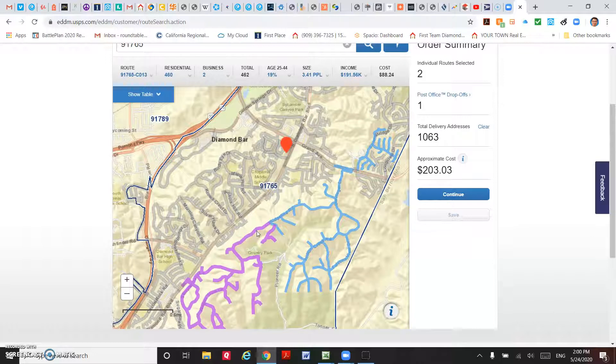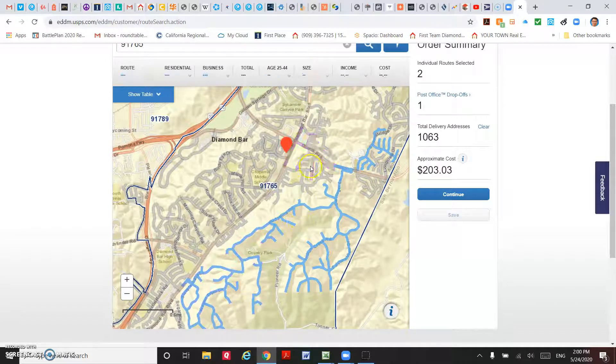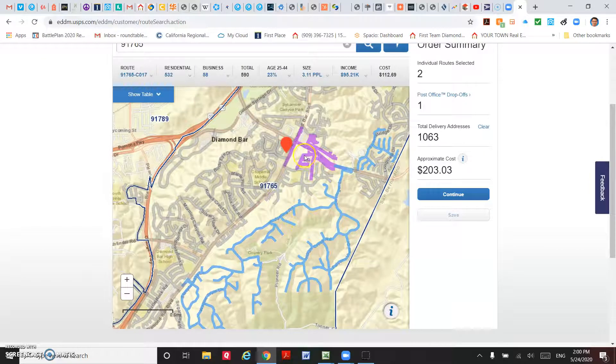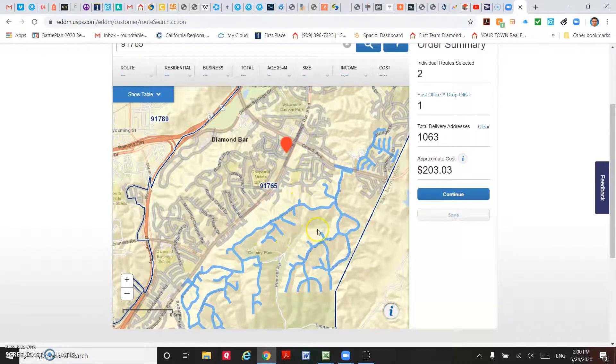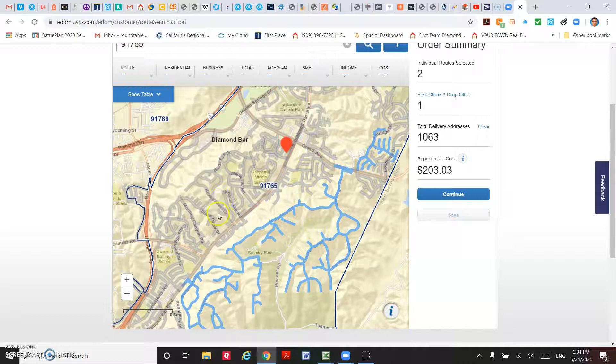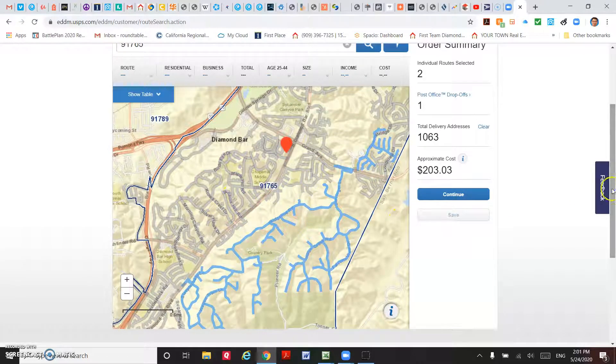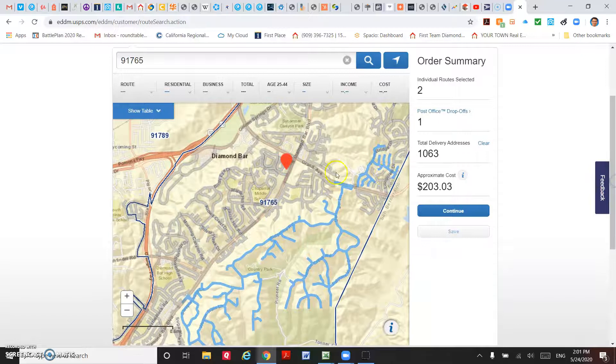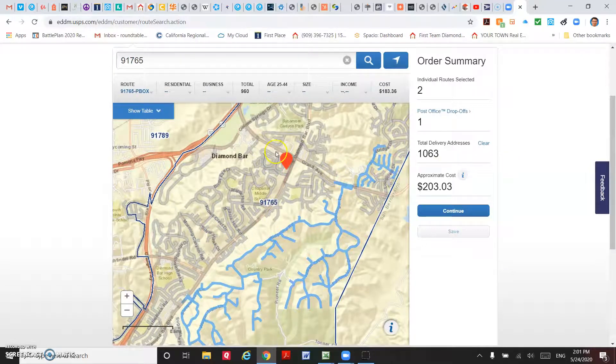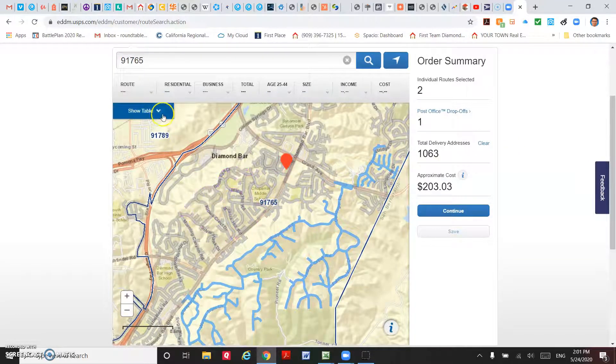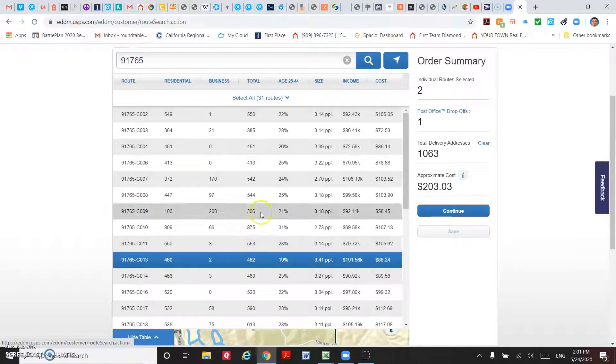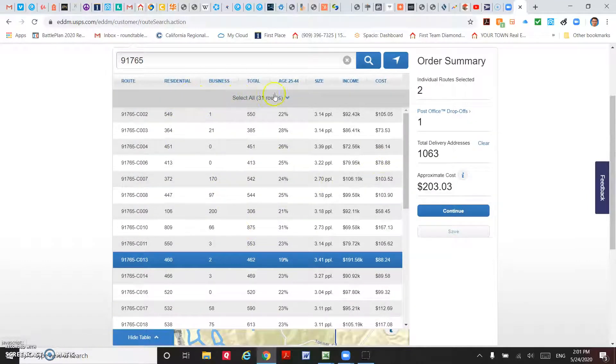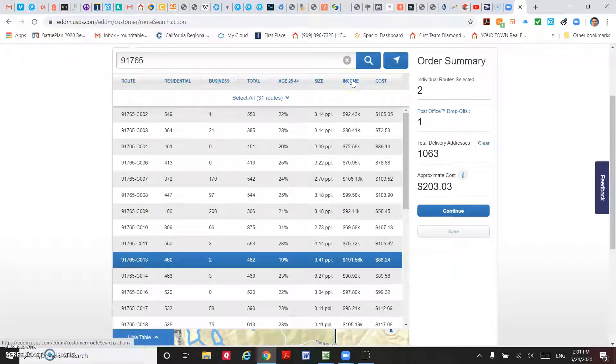These are not the country homes. Let me show you how to select the routes. Click show table, and then you can see their incomes.